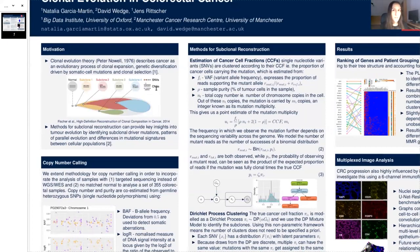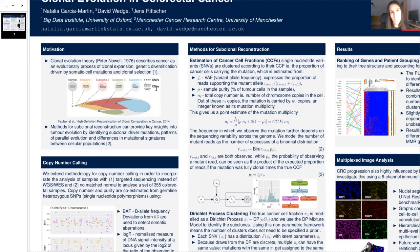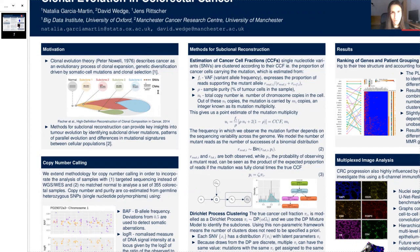So we know that usually we have two copies of all of our genetic information. However, often some sections will have copy number events, so we may end up having three, four or even more copies. Or on the other hand, some sections may be deleted. Both SNVs and CNAs are two very important sources of genetic variability that play an important role in disease and that we need to account for in understanding tumour evolution.